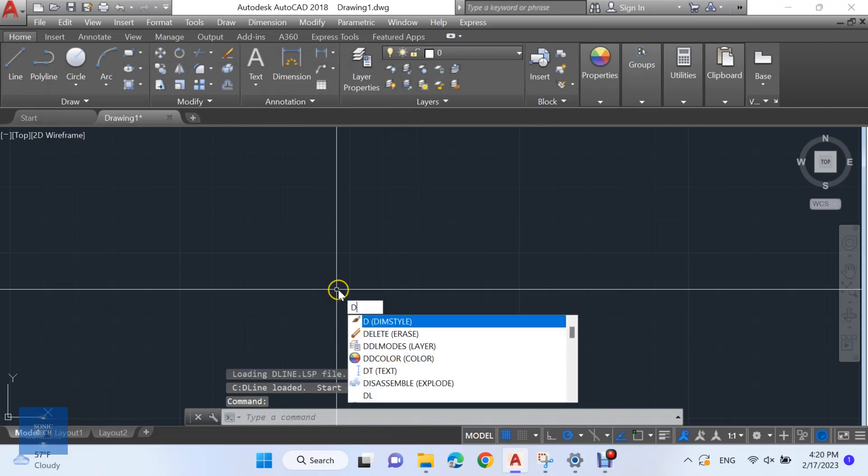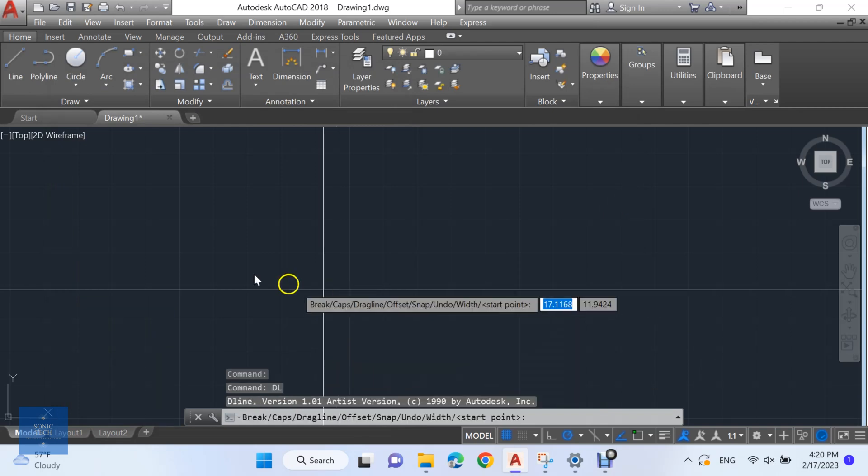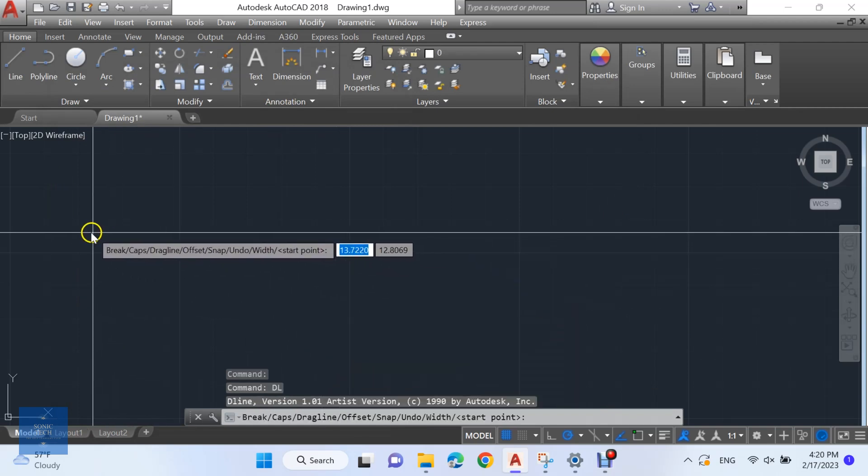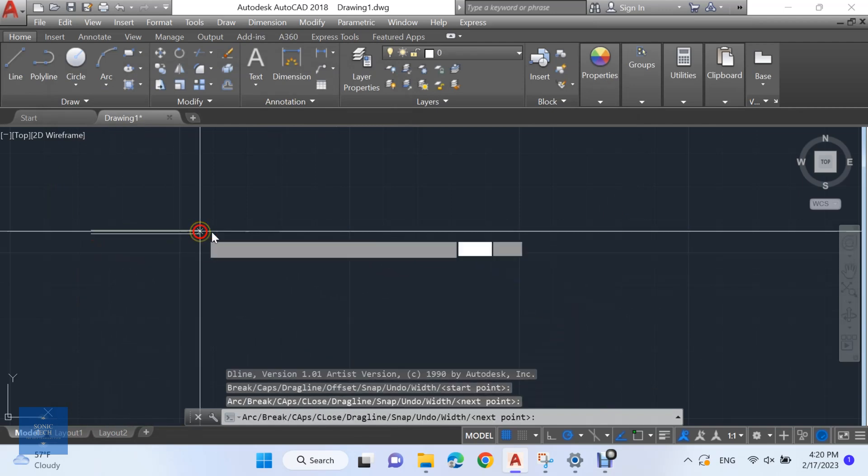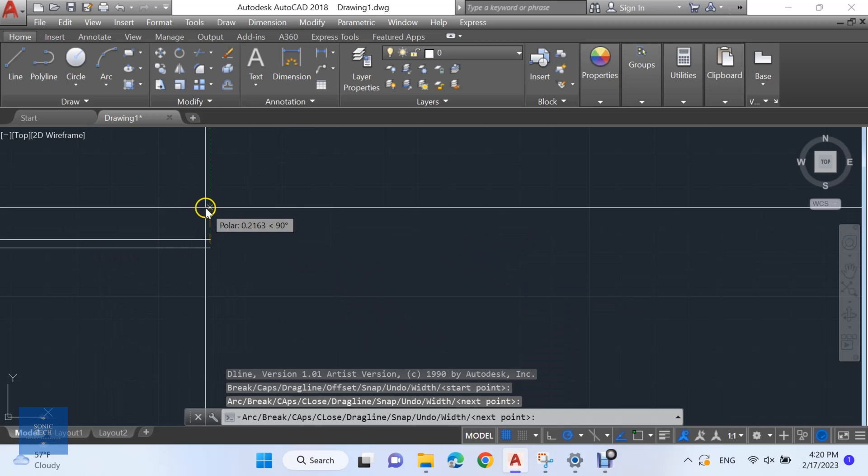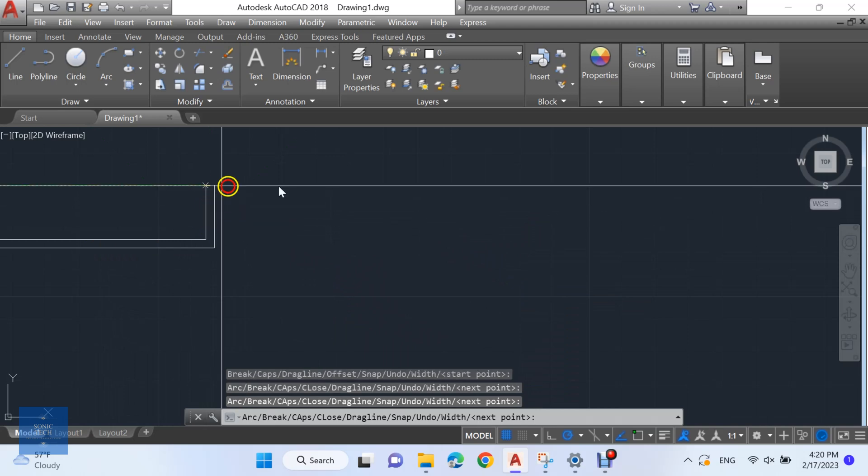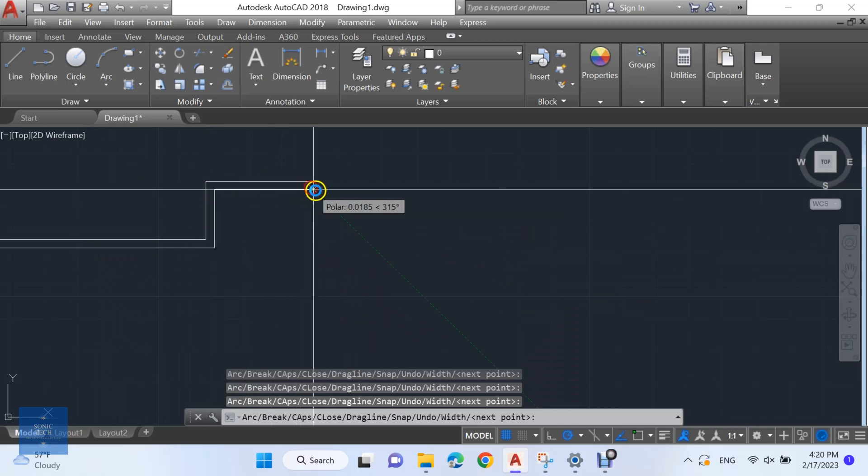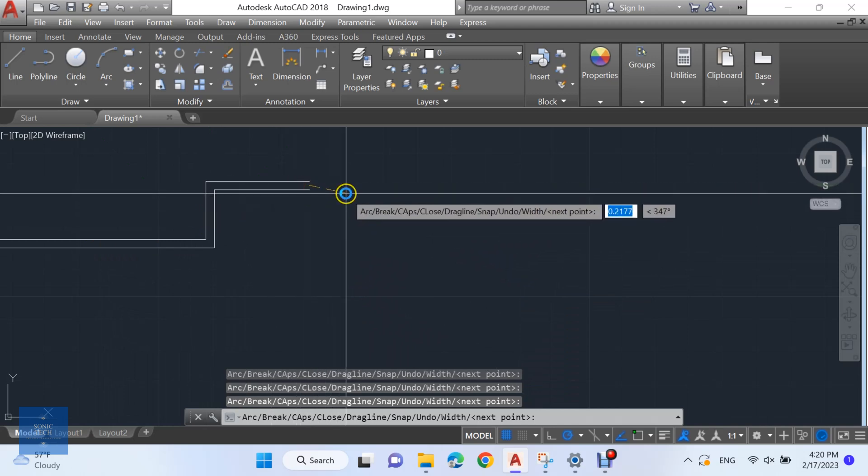Type D and L to activate the LISP. Select your point. You can change between lines and arcs.